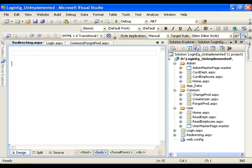What is it that we need to do? We need to enable roles. And the third step is we need to create roles like admin and user. And fourth step, we need to create users and assign a role to the user.